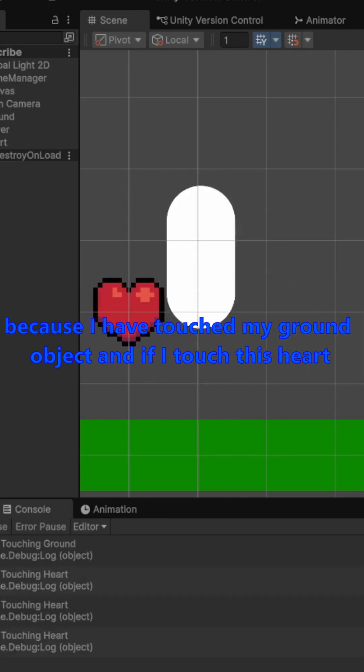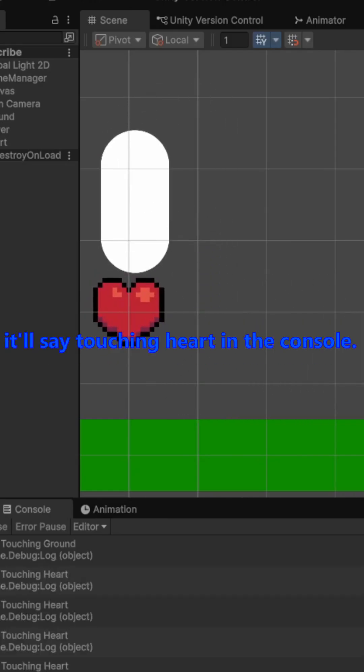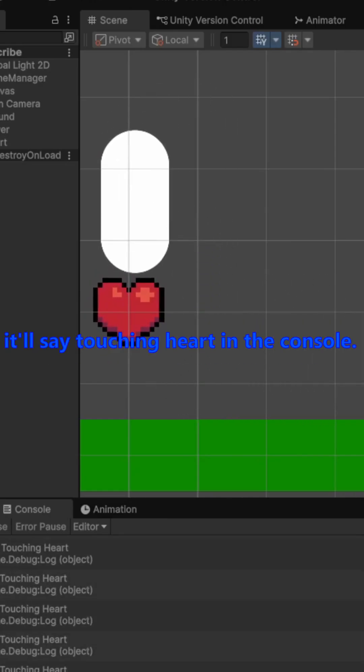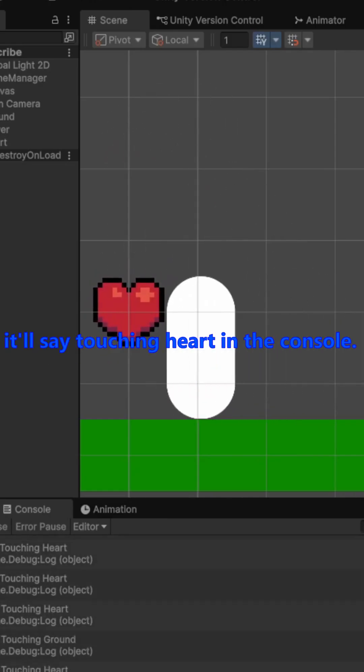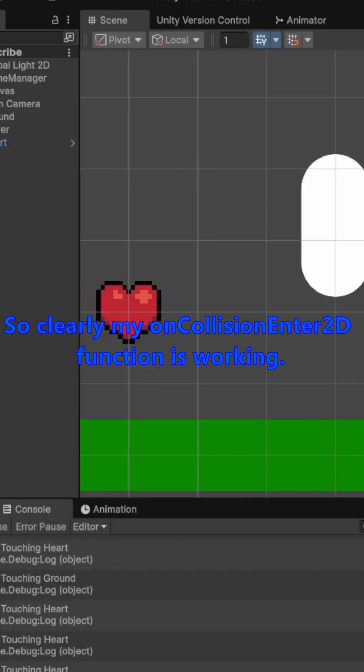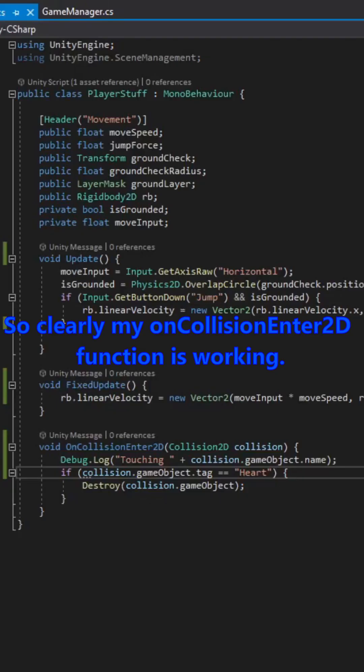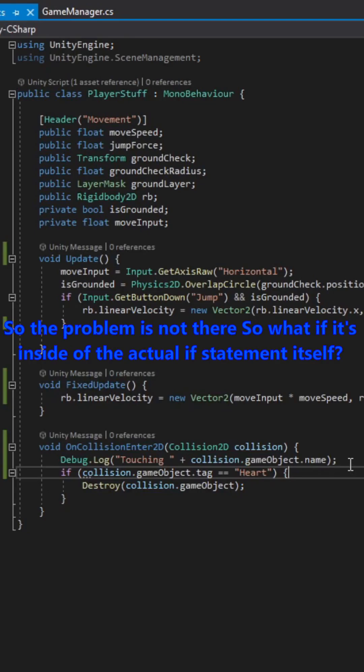And if I touch this heart, it'll say touching heart in the console. So clearly my on collision enter 2D function is working. So the problem's not there.